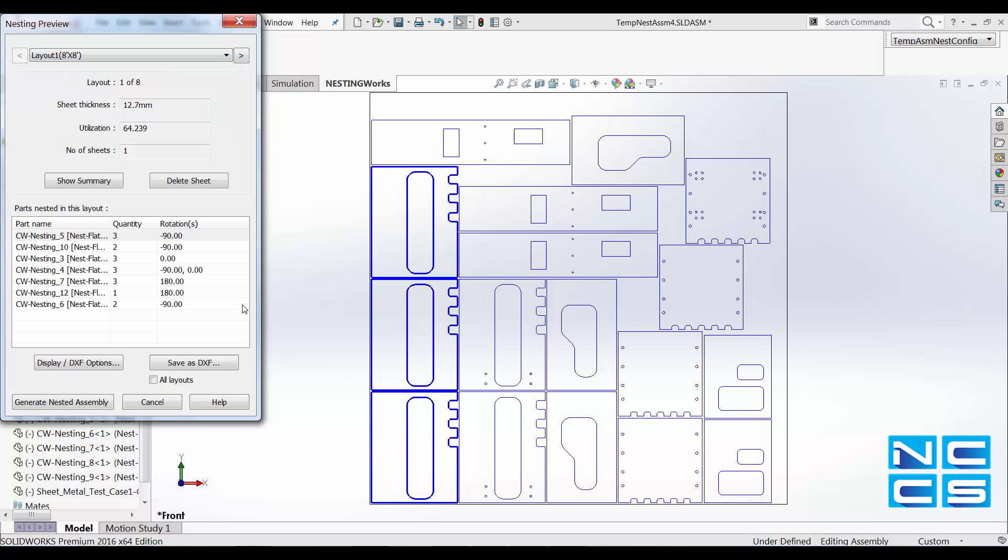Once we're happy with the layout, we can save this as a DXF for cutting purposes.